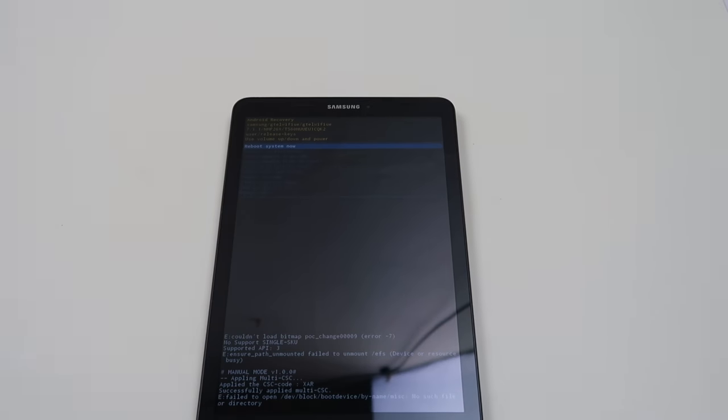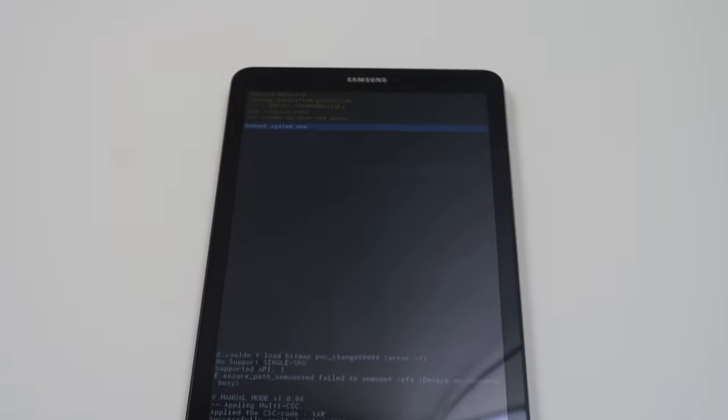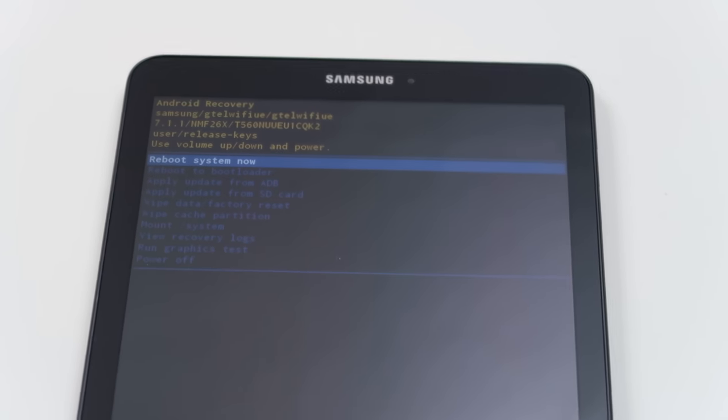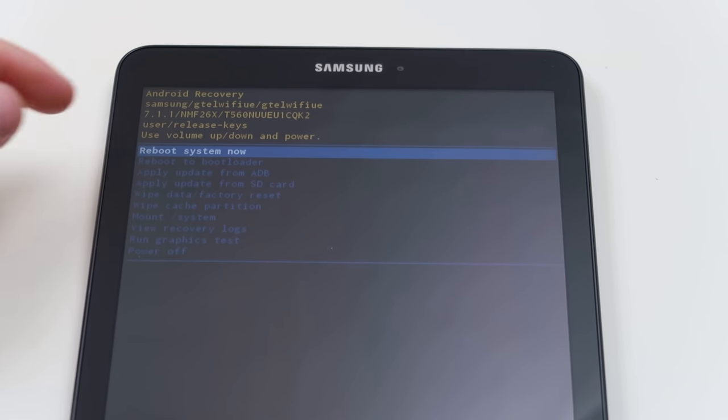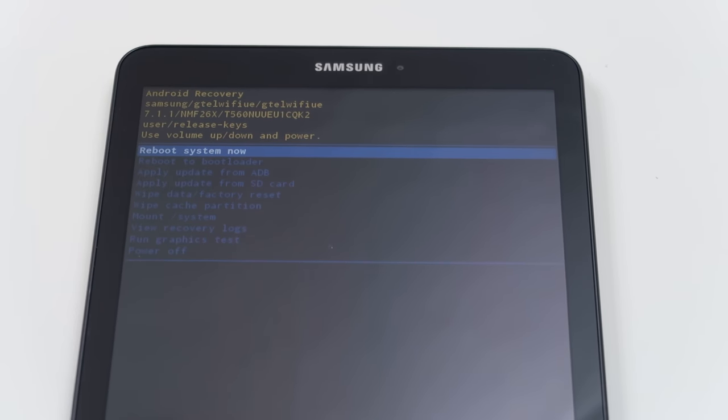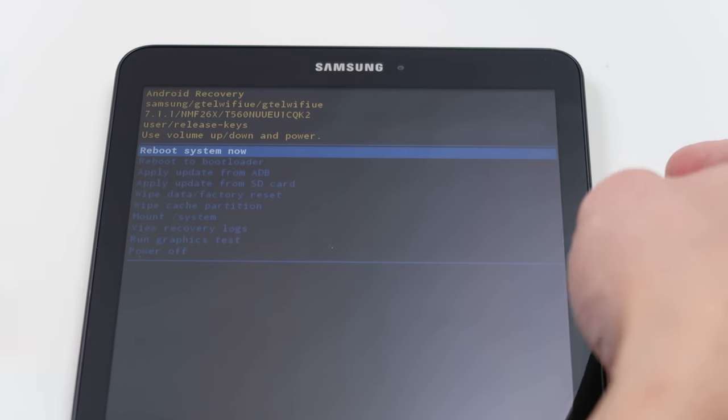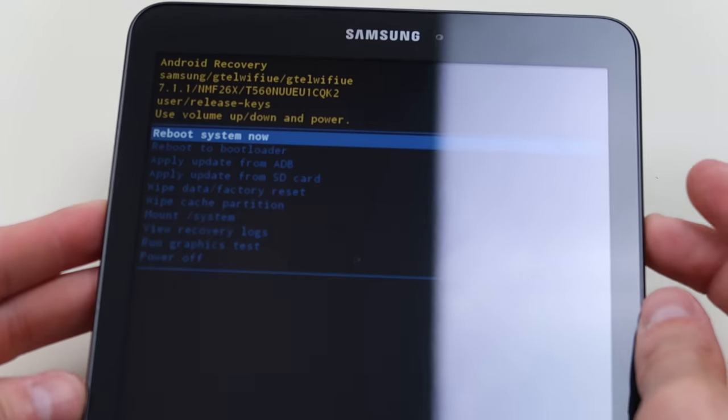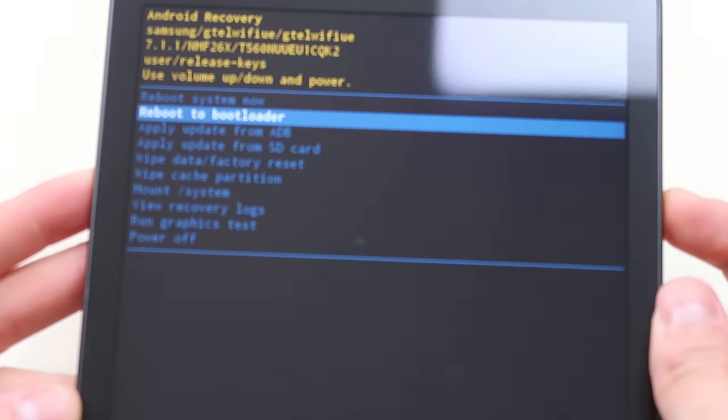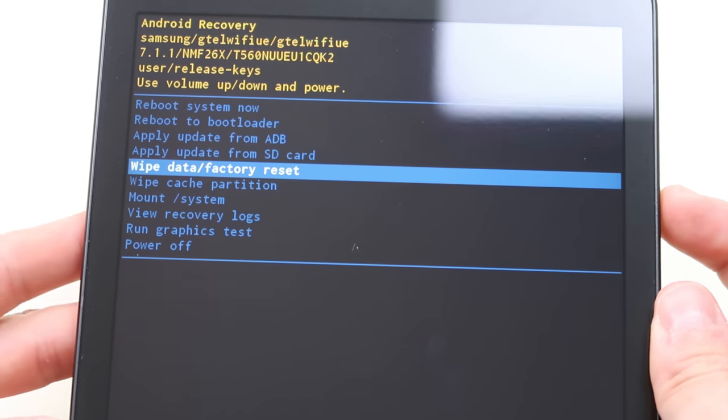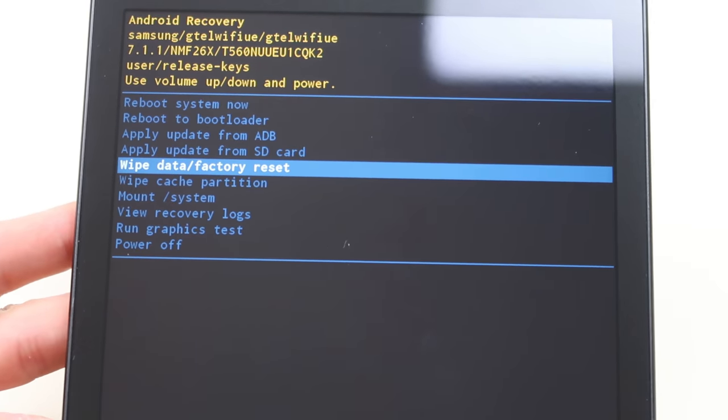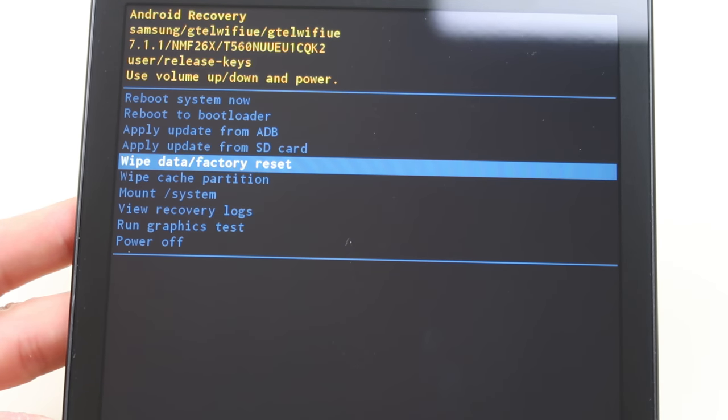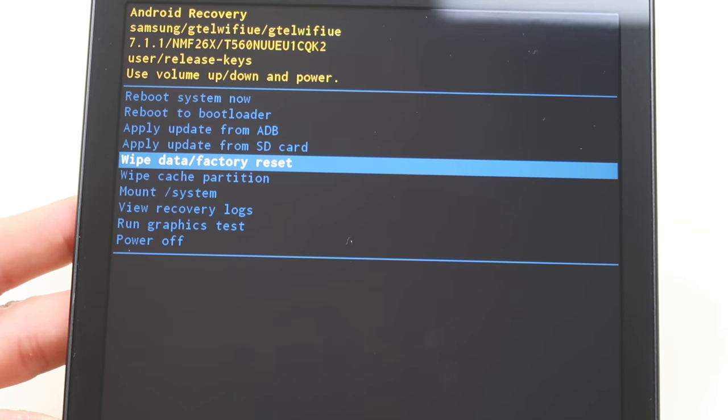This is the screen that it'll take you to. I'll zoom in here for you. So this will give you a few options here. It says reboot system now. And then you just keep going down with your volume key. Reboot to bootloader, keep going down right here. Wipe data, factory reset. That's what you want. So hit your home button to select.